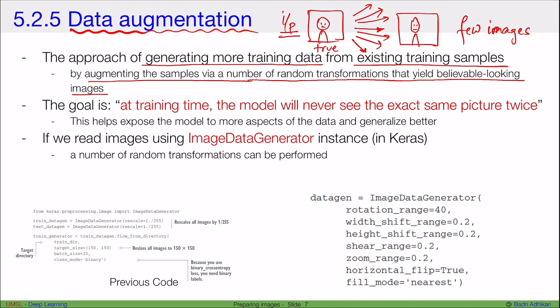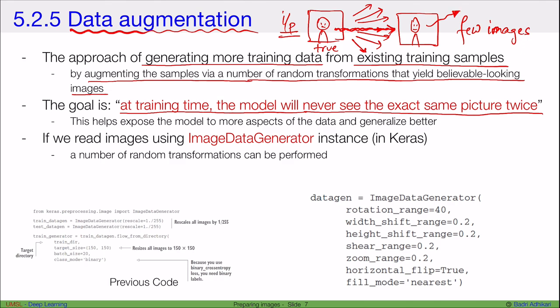The goal of data augmentation is that at training time the model will never see the exact same picture twice. In every epoch, as data goes through augmentation it changes a little bit so the model always sees a different picture. This means the model keeps learning and doesn't overfit — it helps the model generalize better by exposing it to more aspects of the data.